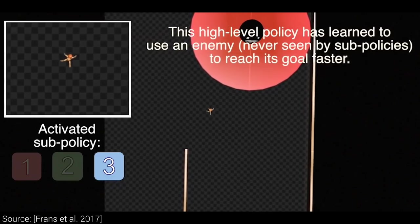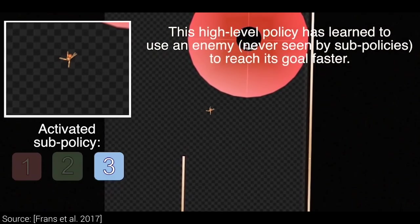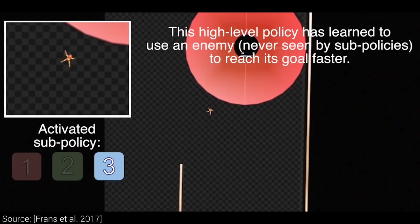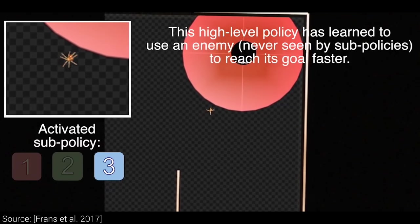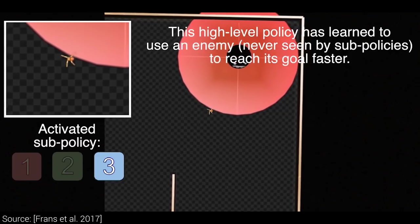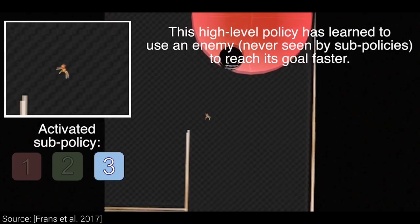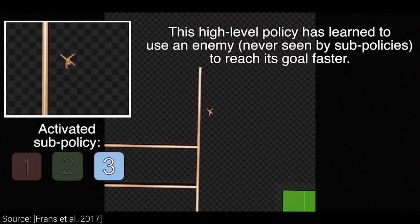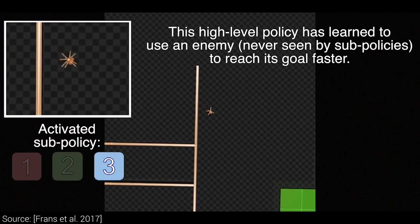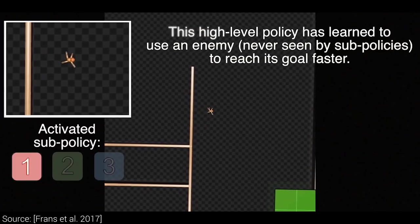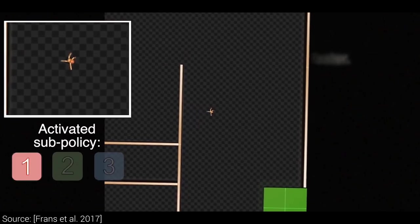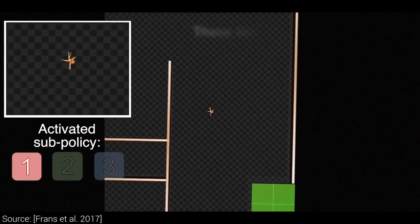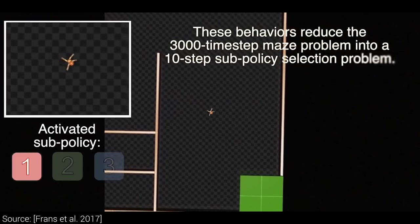But if we train a reinforcement learner from scratch, we'll see that it typically starts out with a brute force search in the space of the simplest, lowest level actions. This not only leads to crazy behavior early on,